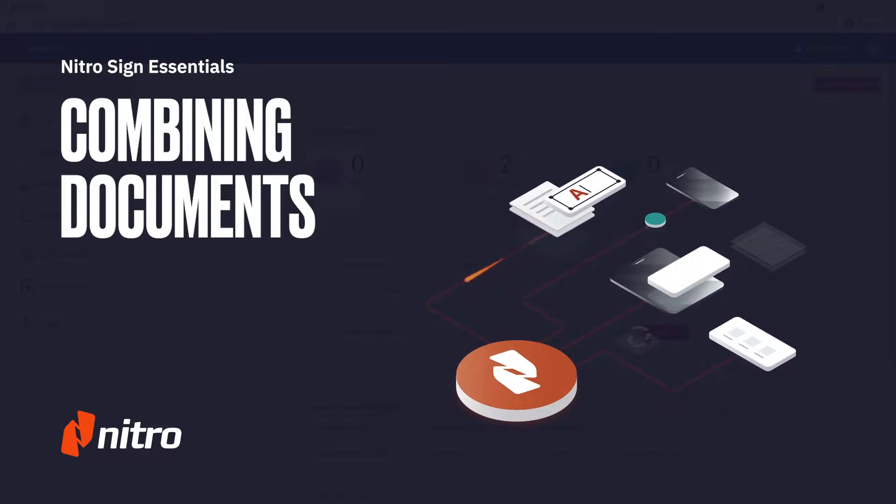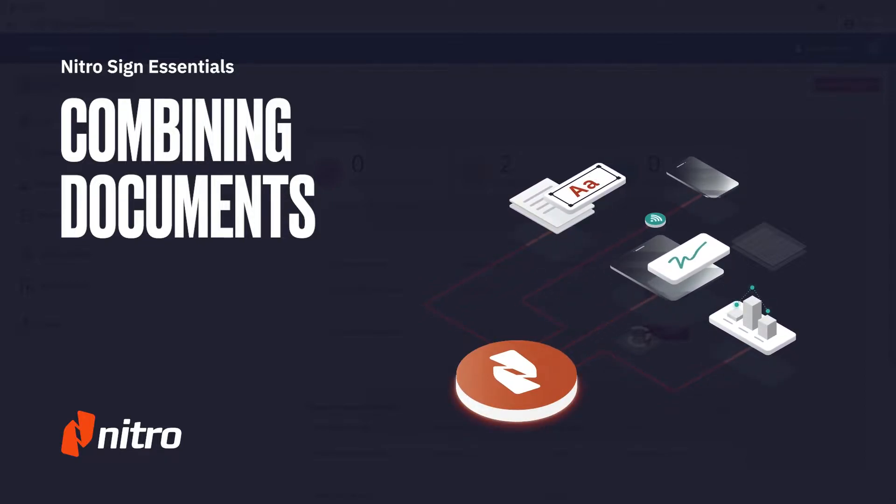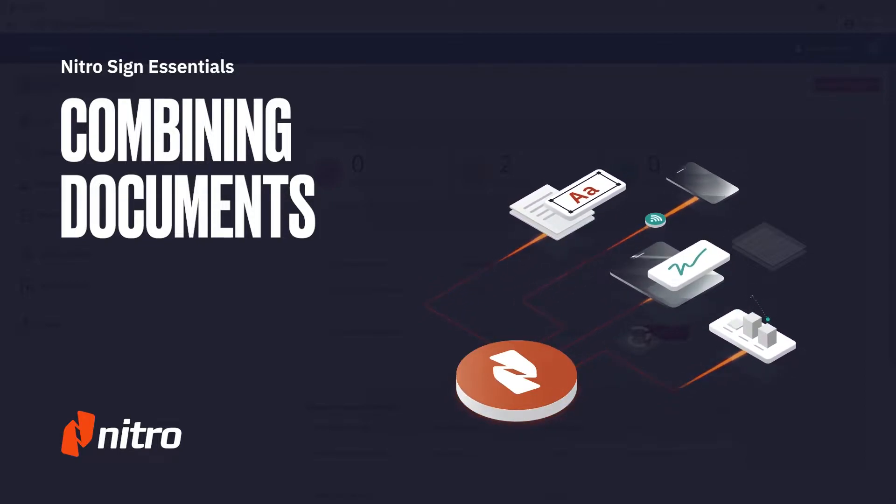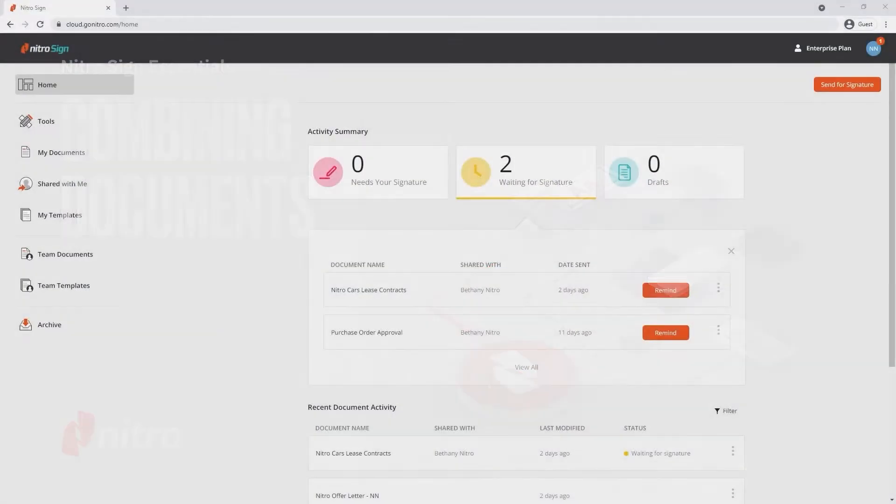Welcome to Nitro. Today, we'll go through a brief overview of combining documents in NitroSign. Let's get started.